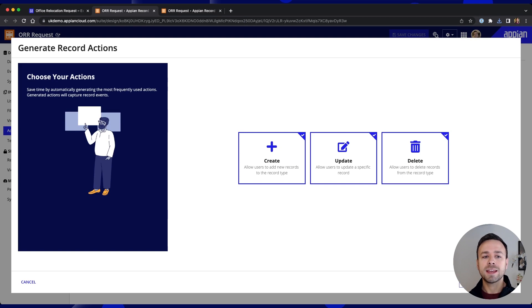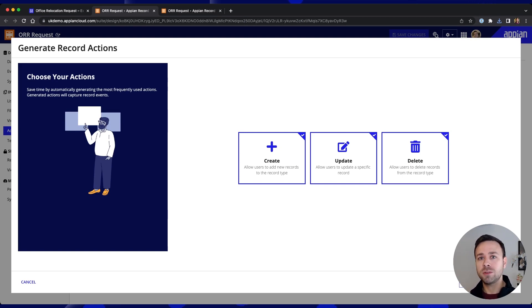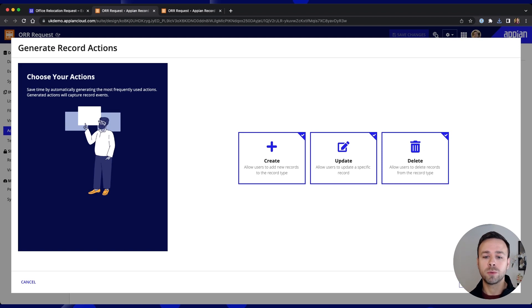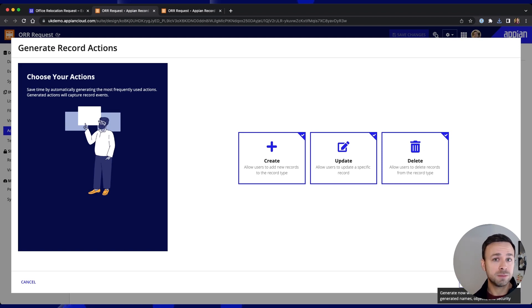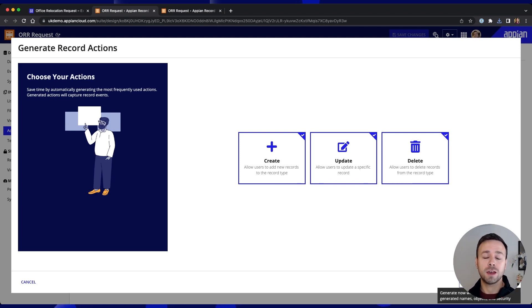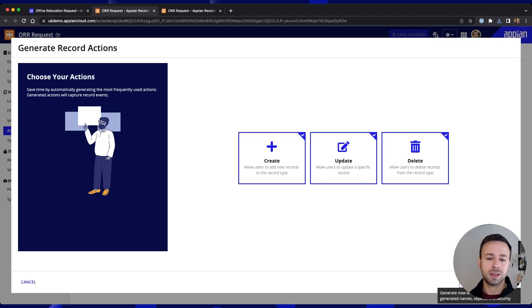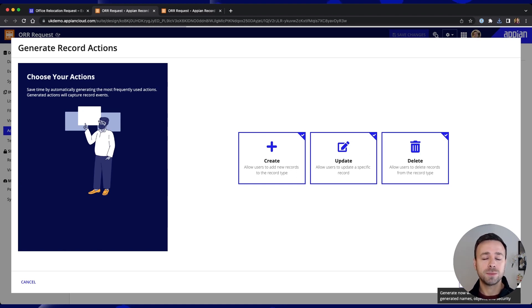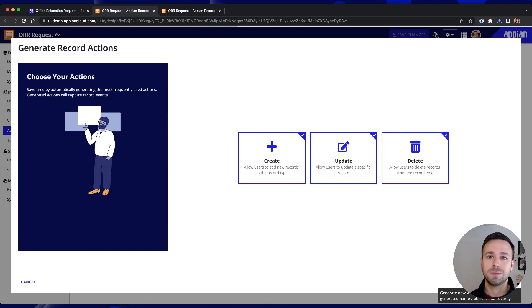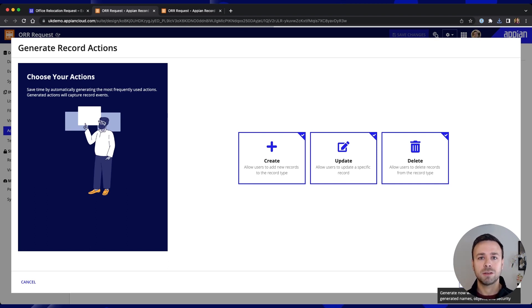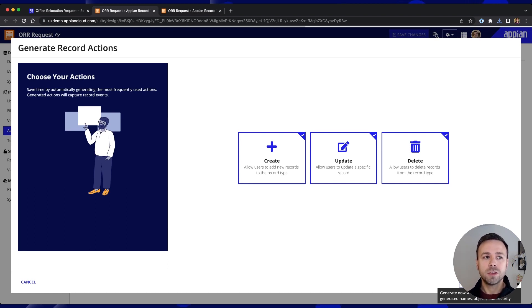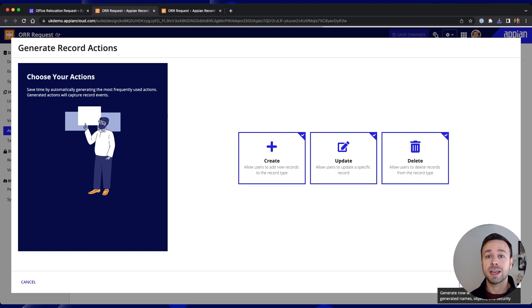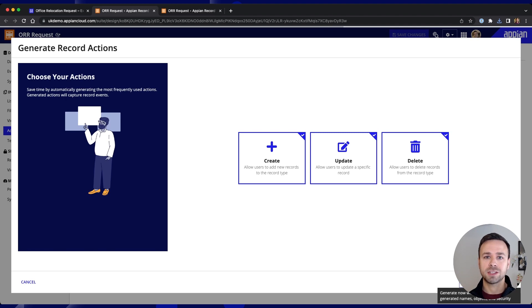So over in our actions tab we've got another prompt that guides us through generating record actions. And again options are pre-selected so if we wanted to create these individually we could do but we can do them all in one go. We have the ability to customize them so we can configure which interfaces are used or what actions are created but if we hit generate again we're brought to another screen that then confirms all of the objects that have automatically been created in the background by Appian.